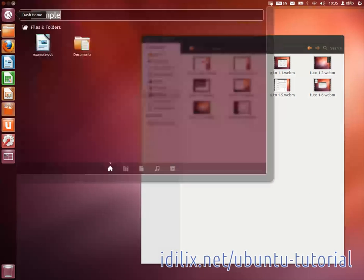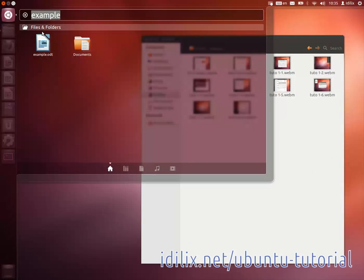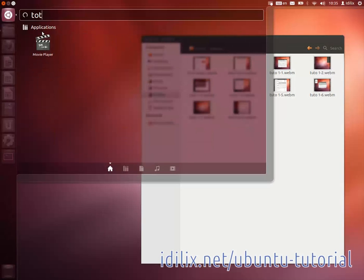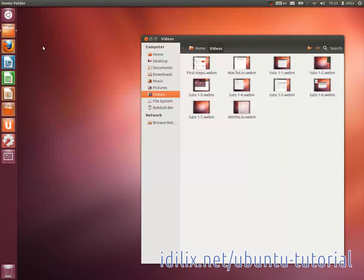To launch Totem Movie Player, go to the dash home and type Totem or Movie Player.